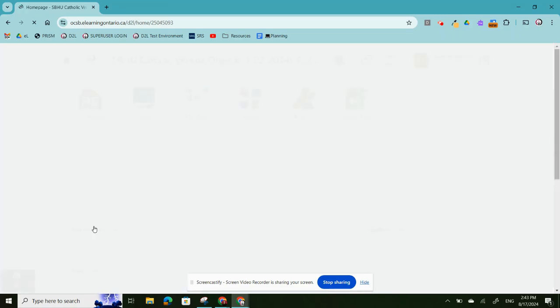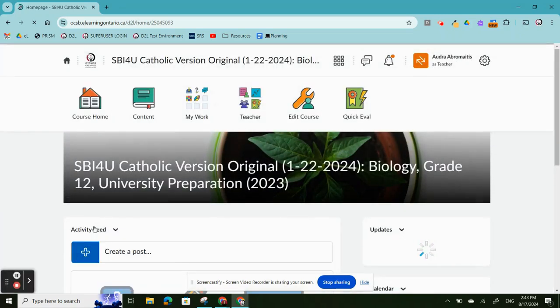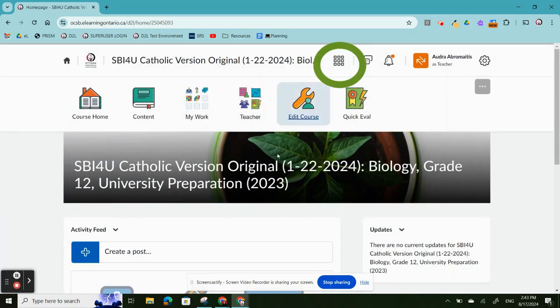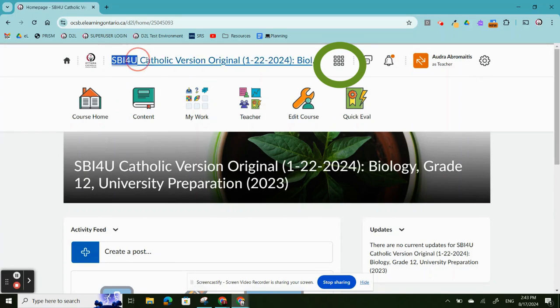After you've enrolled in the course, the course will be available for you on your waffle icon at the top of your page.